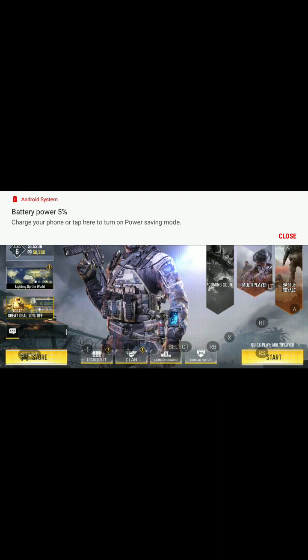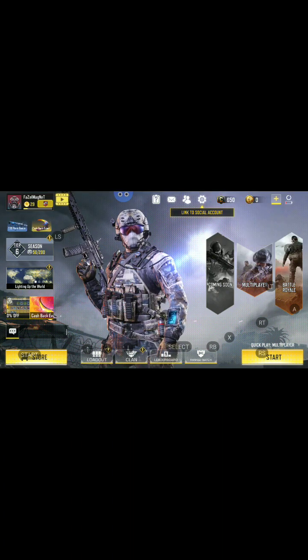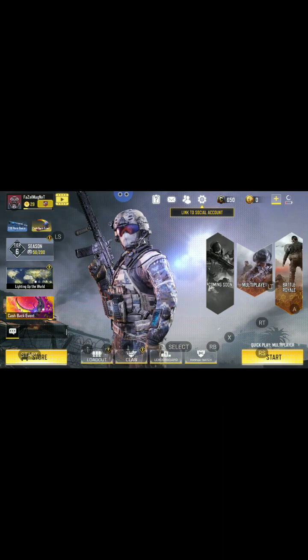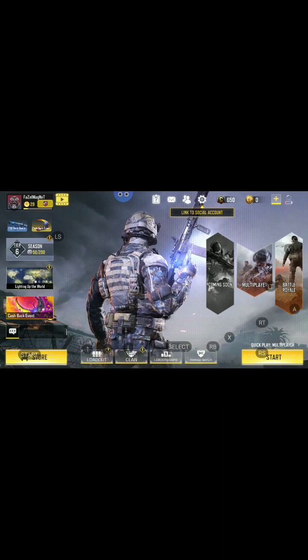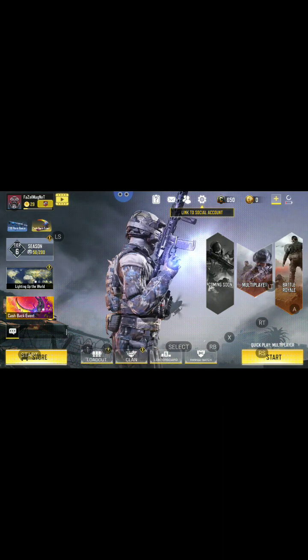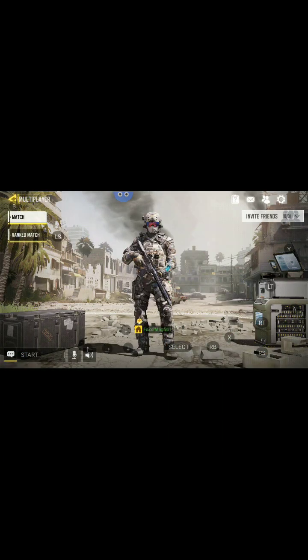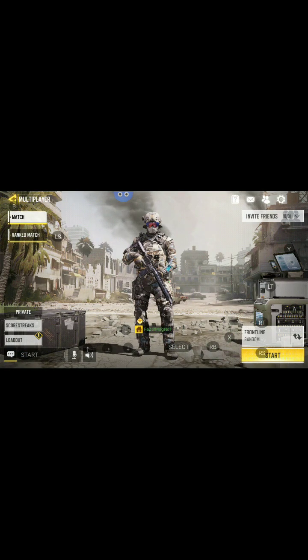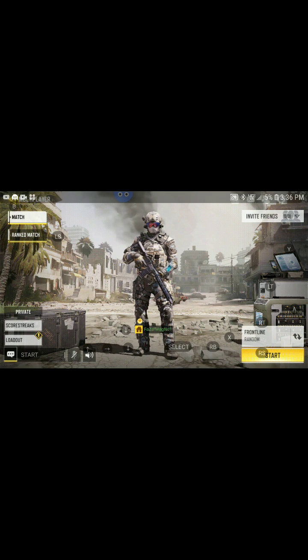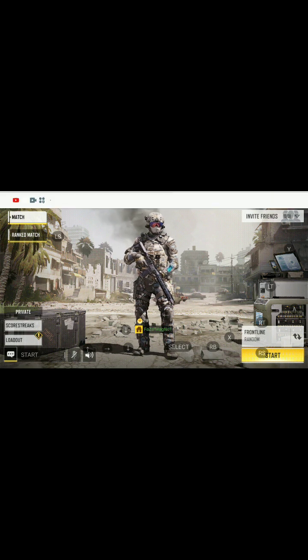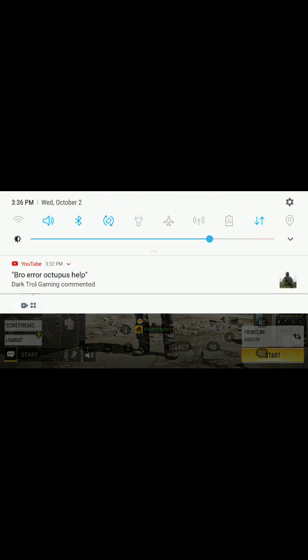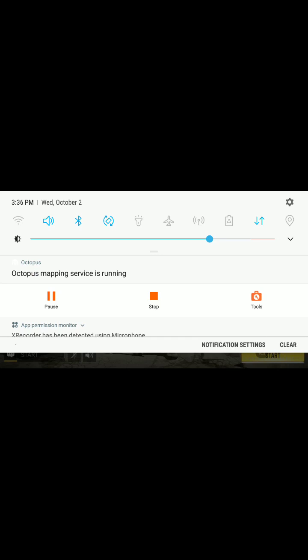I'm now using my controller — my right stick is how I start the game. I hope this video helped you guys out. It's been your boy Faze, stay up.